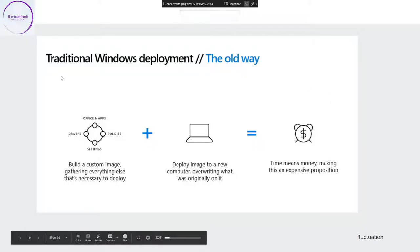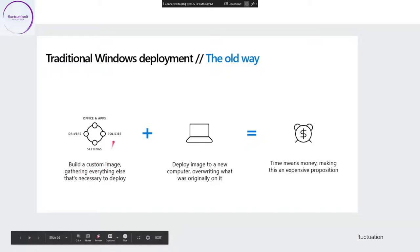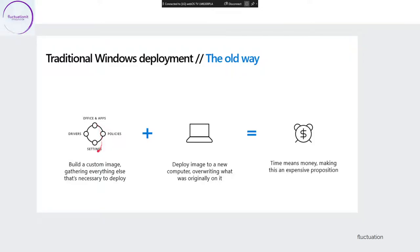I'm going to tell you something because I'm doing a lot of shows with Microsoft, and today we are engaging the company to change the way they do Windows deployment. This is the old way: you build a custom image, you build a master with all the software inside, and after you deploy it to a new computer. Most companies are doing this today, but it's a very expensive proposition.